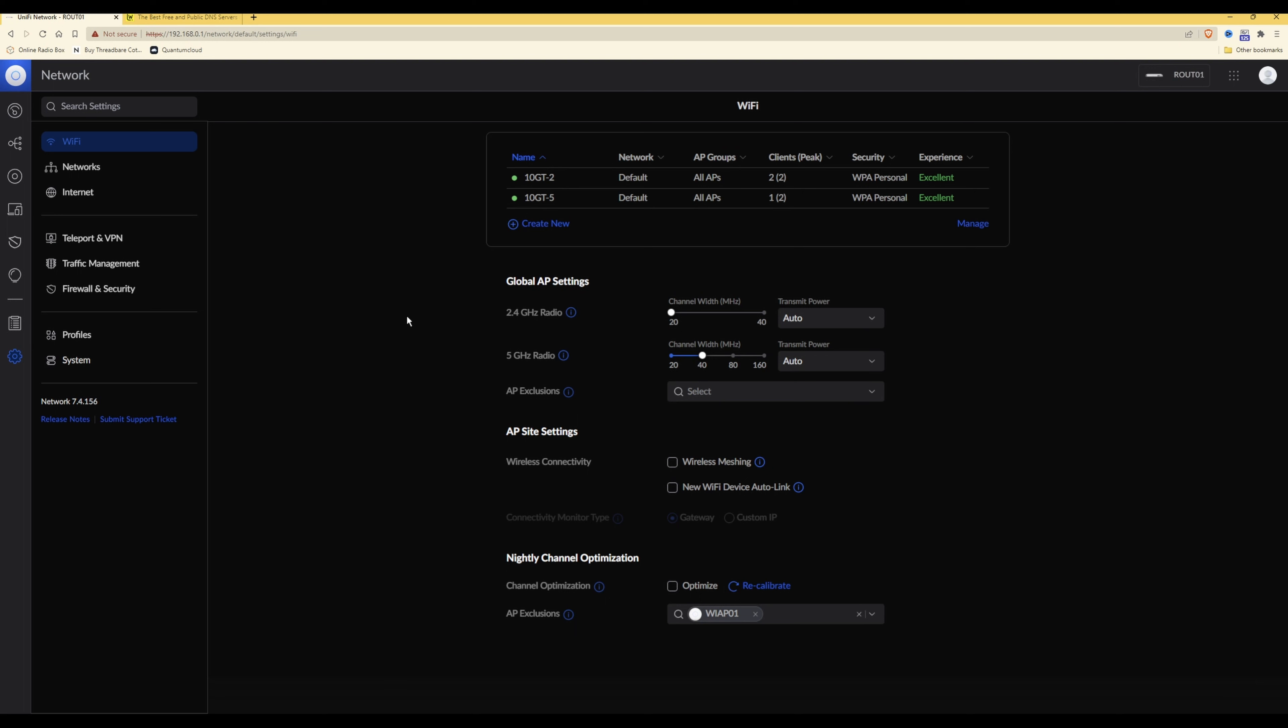Once you're in settings, the first thing you need to do is make a note of the DNS servers which will be changing in the internet options.